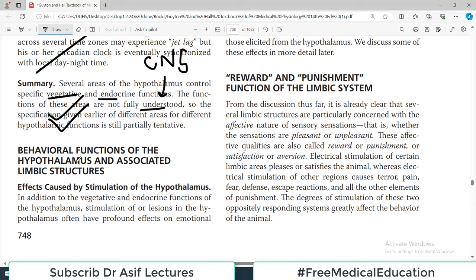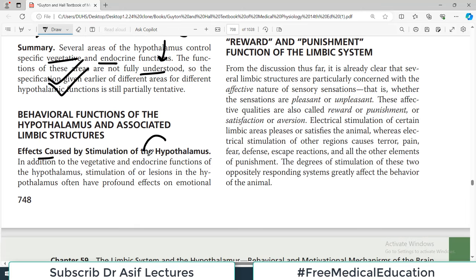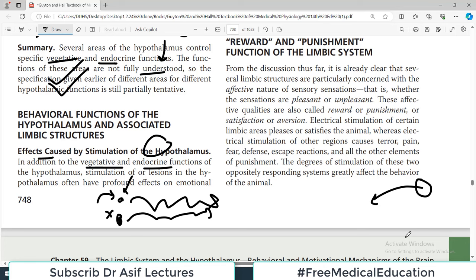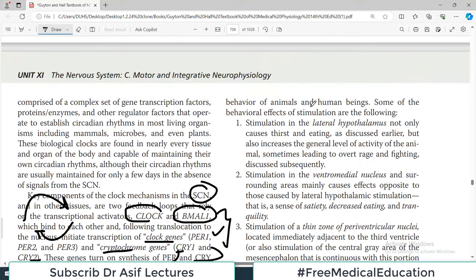Behavioral functions of the hypothalamus and associated limbic structures: stimulation or lesion experiments help us understand organ function. When you stimulate a part of the brain and observe the effect, or remove it and observe the change, you can map its function. Experiments with hypothalamic stimulation and lesions have shown profound effects on the emotional behavior of animals and humans, confirming that the hypothalamus plays an important role in emotional control and works closely with the limbic system.